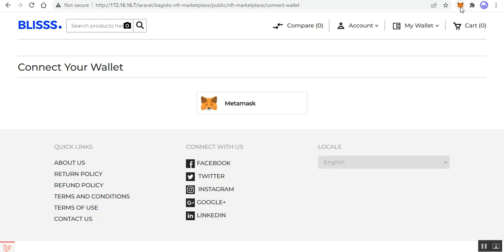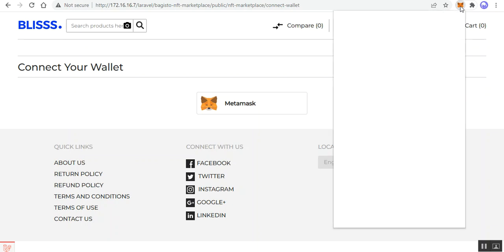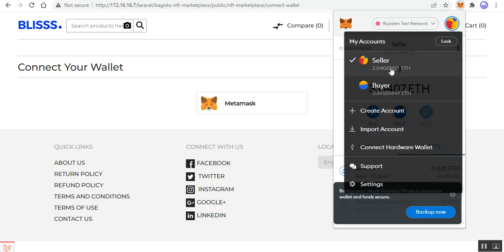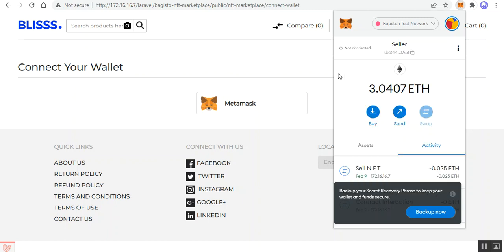Here you can see that I've downloaded the MetaMask Chrome extension from the Google Chrome section, and I have added two accounts — one is the seller account and one is the buyer account. I'll be choosing the seller account first and showing you how we can mint and list, and then using the buyer account I'll show you how to buy particular NFTs as well.